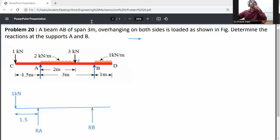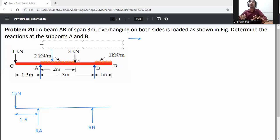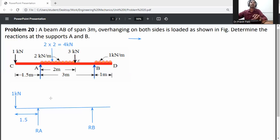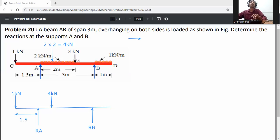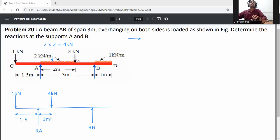From A to E there is a UDL load, which we convert to a point load. The UDL intensity is 2 kilonewtons per meter acting over A to E, a distance of 2 meters. So 2 × 2 = 4 kilonewtons. This 4 kN point load acts downward at the center of A to E, which is 1 meter from A and 1 meter from E.